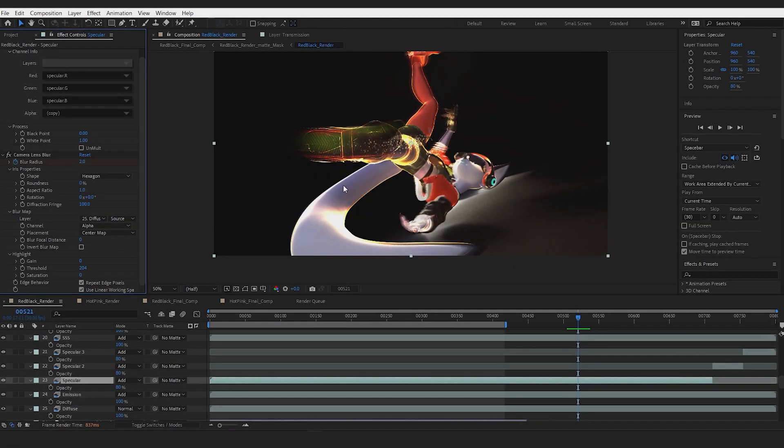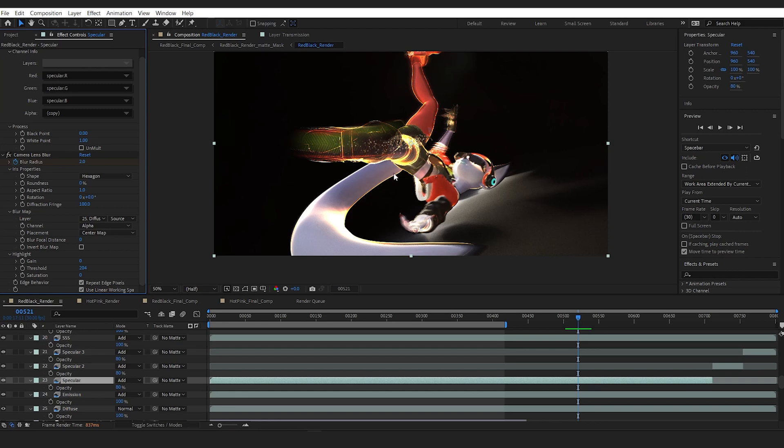The one that relies on motion blur produced some horrible noise in the specular pass. One solution I used to deal with the noise because I didn't want to go back and increase samples was to use a camera lens blur, specifically on the specular pass.